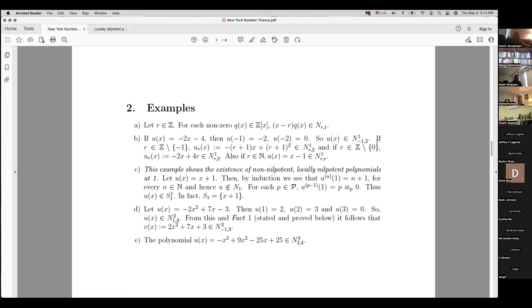You can construct families of such polynomials. For any R ≠ −1, define U_R(x) = −(R+1)x + (R+1)². Then U_R(R) = R+1 and U_R(R+1) = 0, so it is nilpotent at R of index 2. Similarly, for R ≠ 0, consider −2x + 4R: starting from R you get 2R, and U(2R) = 0. So there are plenty of examples of nilpotent polynomials.